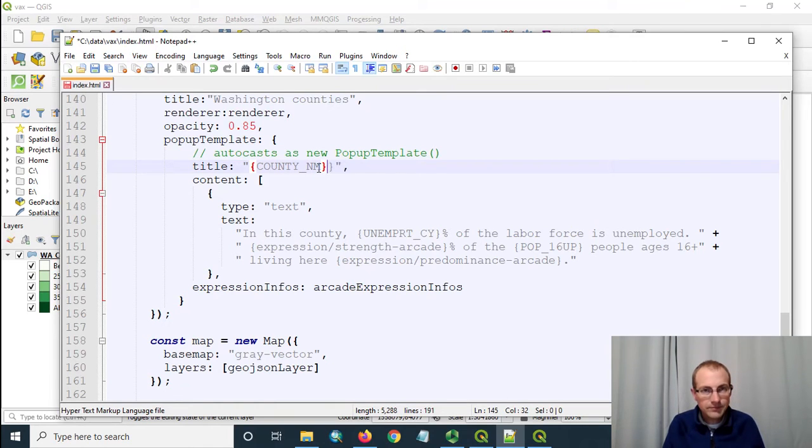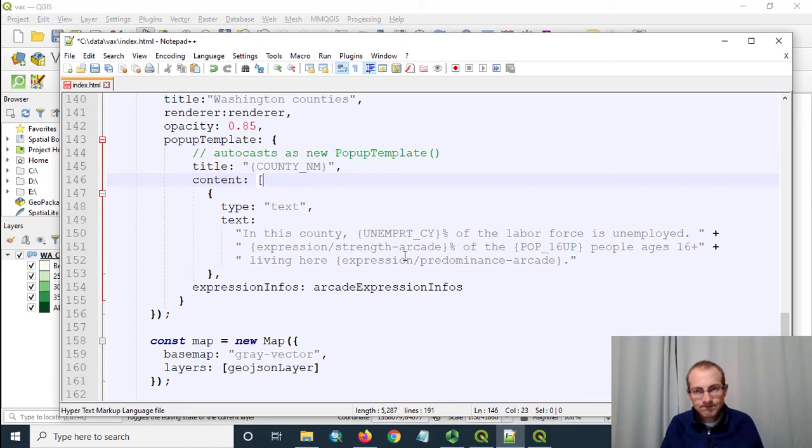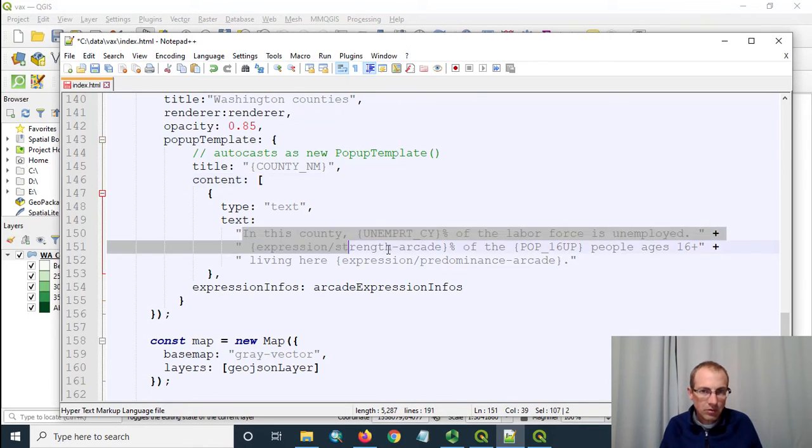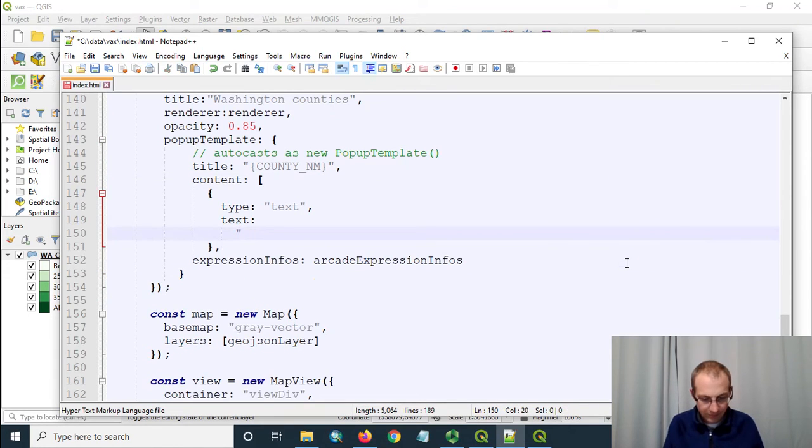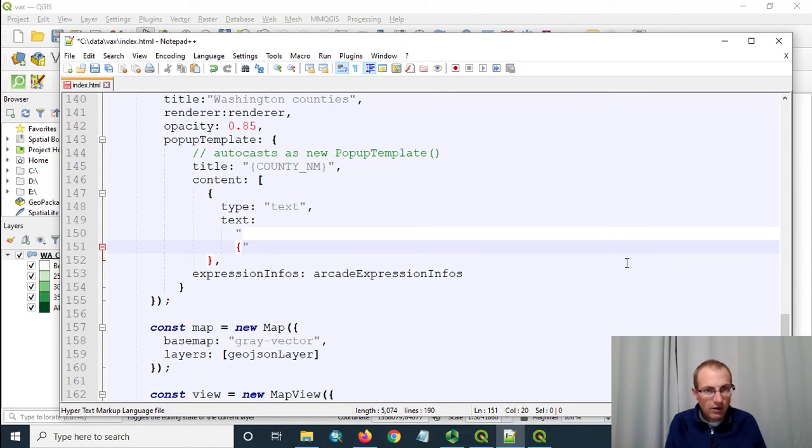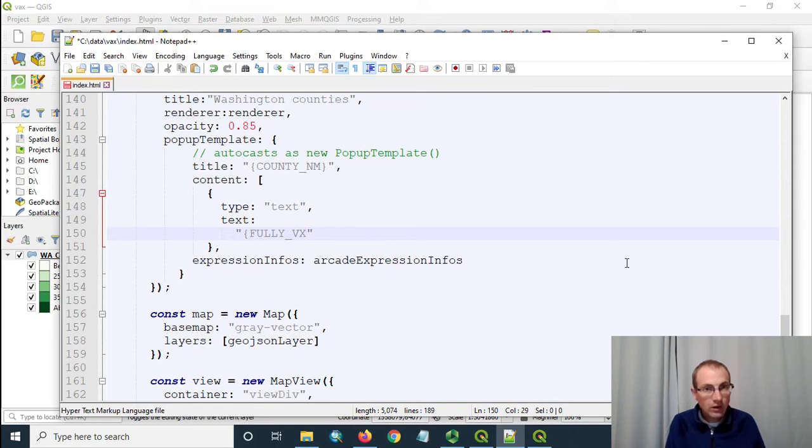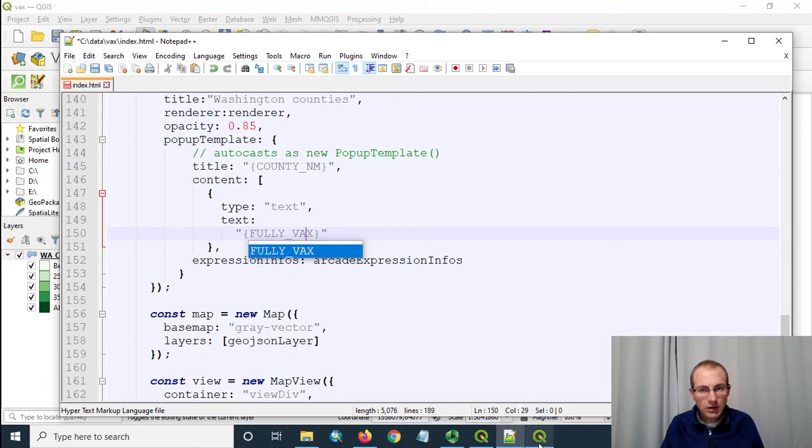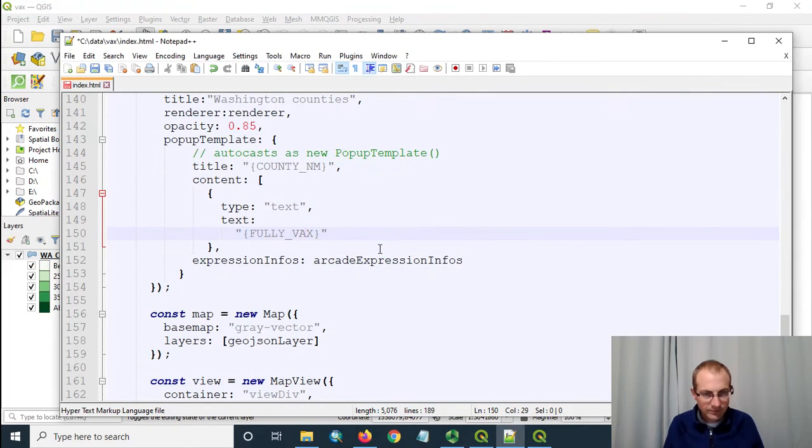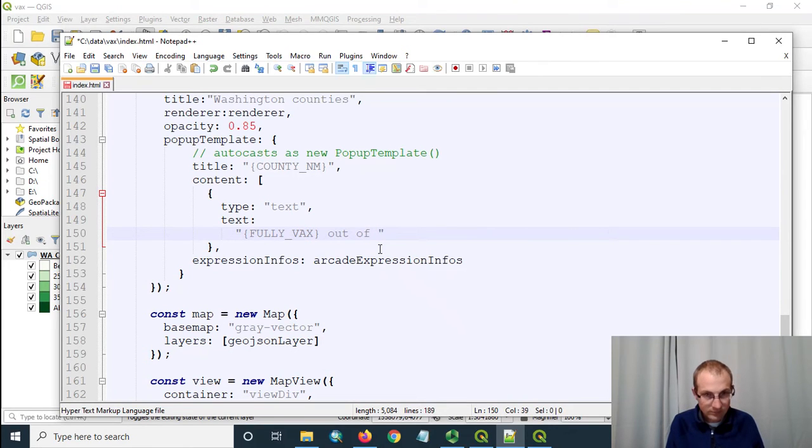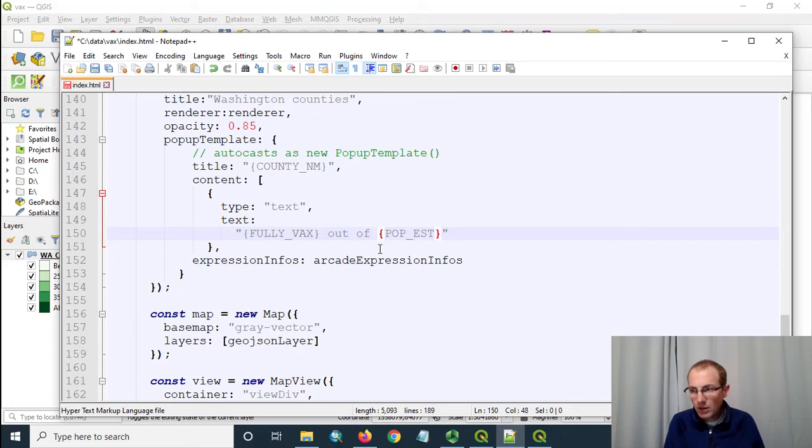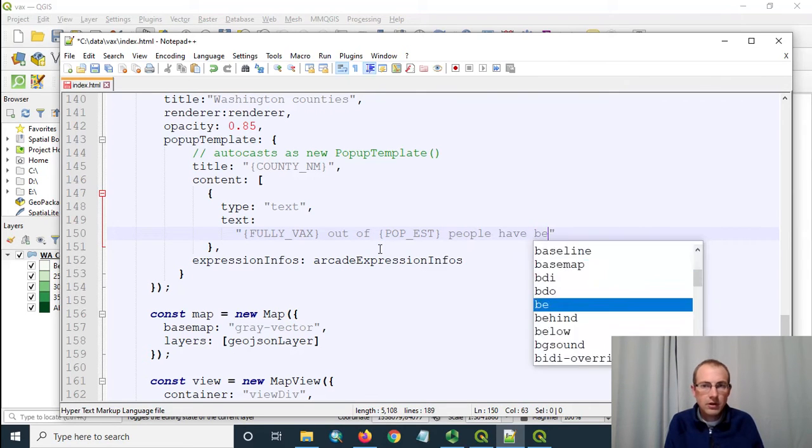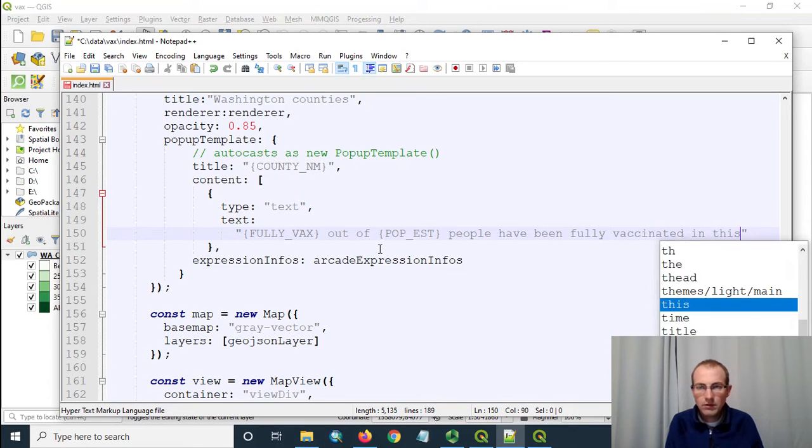I'm not going to put the state that should be our title and then the content let's make a string we can put in here. So I want to report the number of fully vaccinated people so that was in that field fully vax that was in my attribute table remember that and then I want to say out of the total population that's pop est. People have been fully vaccinated in this county.